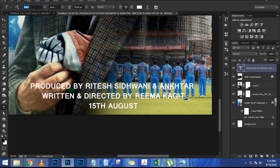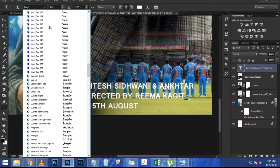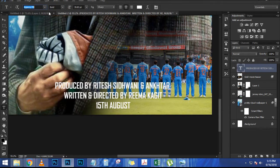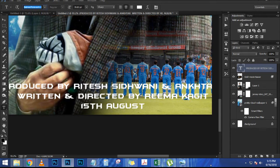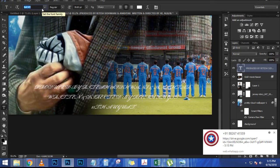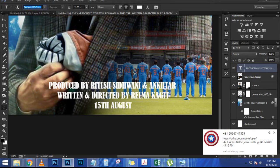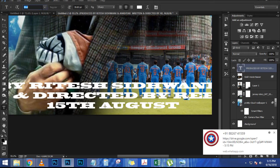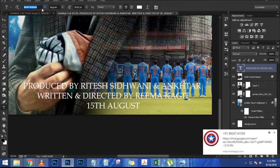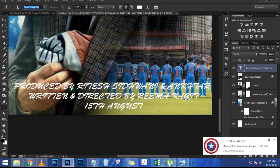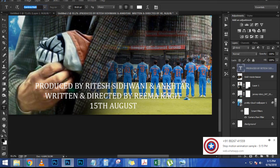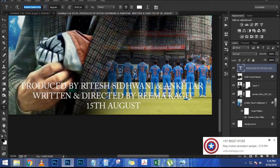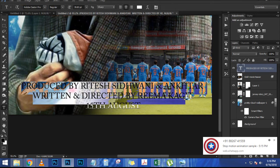Hold Alt (Option on Mac) and click the layer mask icon to create a black layer mask, which hides everything. Then with the brush tool, paint with white on this layer mask to start revealing some of that snow. Use the bracket keys to increase and decrease brush size as you work. If you make a mistake, press X to paint with black and reshape the snow.